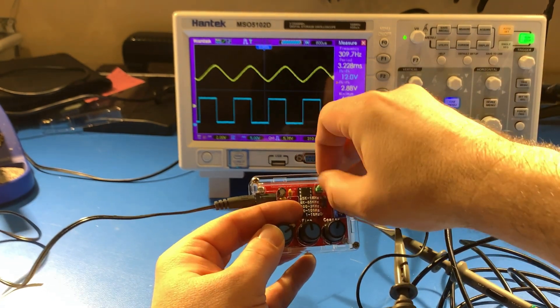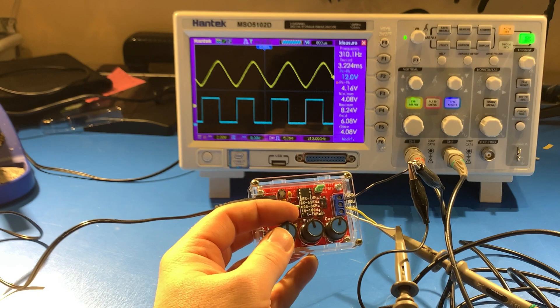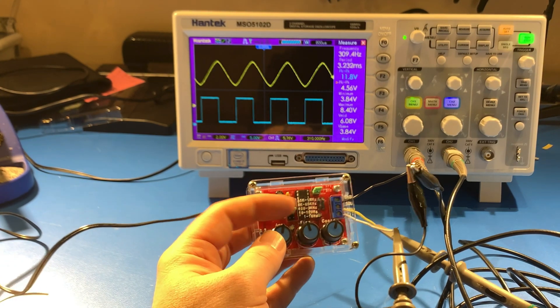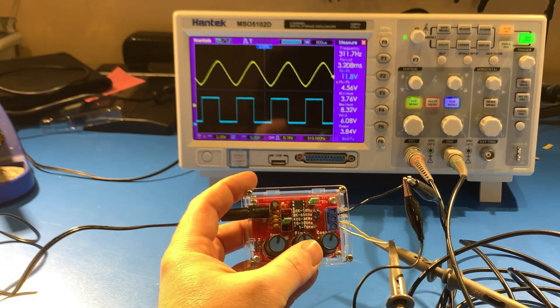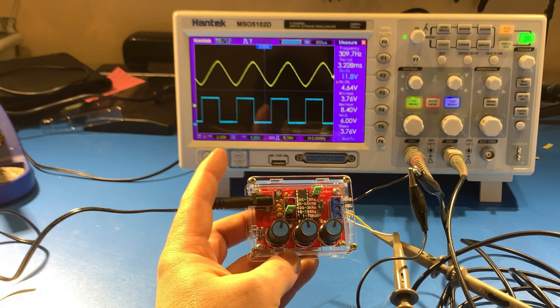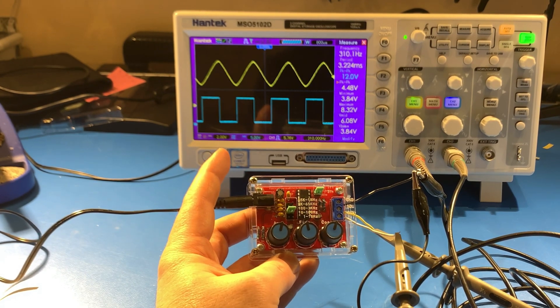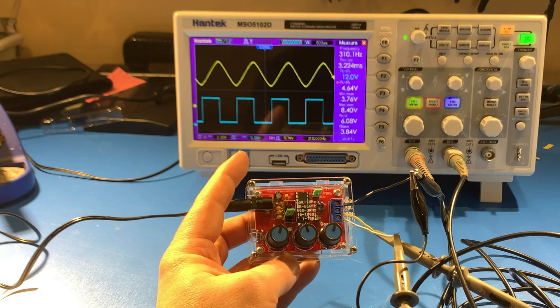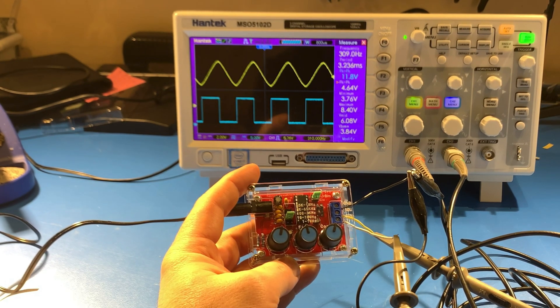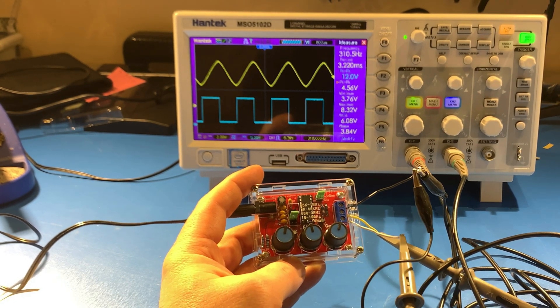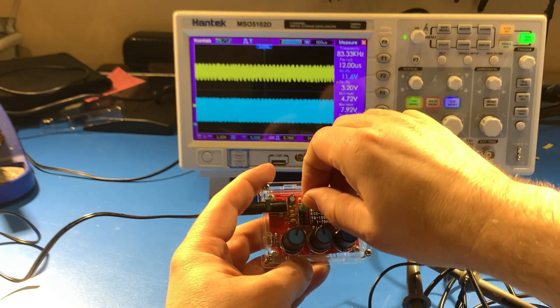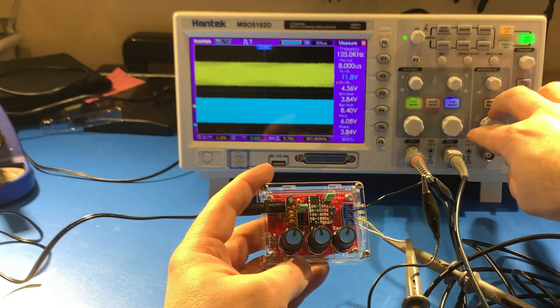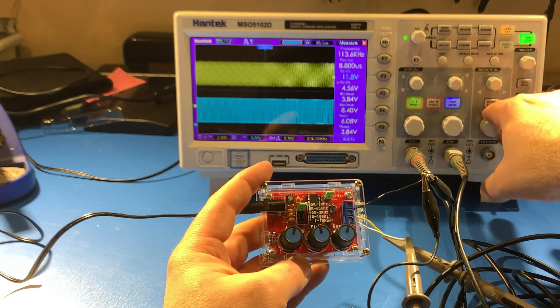The frequency ranges all overlap with each other just a little bit, which is awesome because that means there's no gaps. It will go from one hertz to one megahertz. Let me just switch it to the megahertz range and adjust the time base.